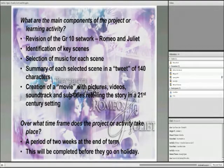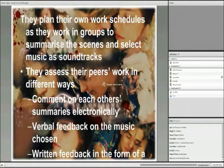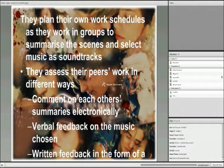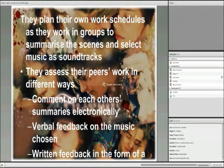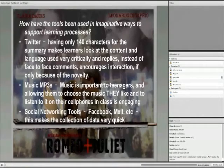This project took place over a period of two weeks at the end of the term. The learners were responsible for creating their own work schedules as they worked in groups to summarize the key scenes and select the various pieces of music as soundtracks. The learners assessed their peers' work in different ways: they commented on each other's summaries electronically, each group was given variable feedback on their choice of music, and written feedback was given in the form of a reflection on the finished project.